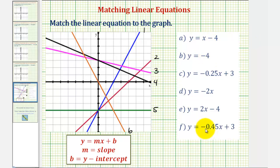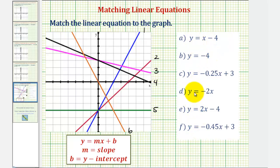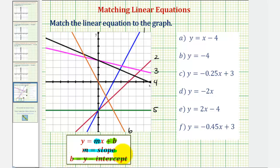We want to match the linear equations to the correct graph. There are several ways to approach this, but notice how all the equations here on the right are solved for y, or are in slope-intercept form, which is the form y equals mx plus b, where m is the slope of the line and b is the y-intercept of the line. So we're going to match these by comparing the y-intercepts and the slopes.